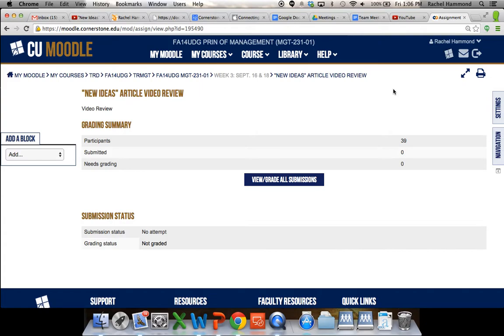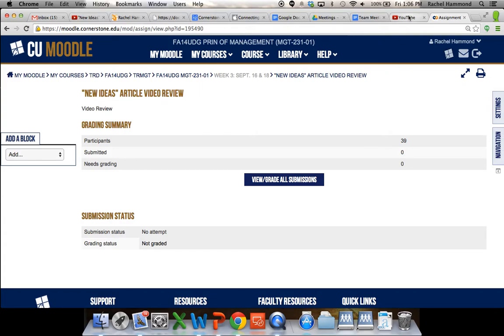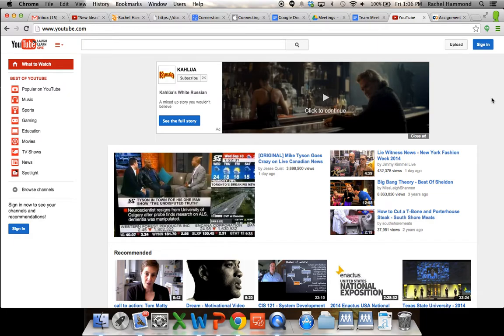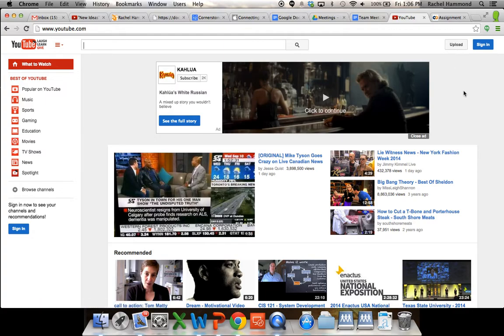If you are not able to access the Cornerstone YouTube, let me know. We'll find another way to do that, either through Google Drive or Dropbox or something. But if you're able to, try this upload function with YouTube, with your Cornerstone YouTube, and we'll go from there. If you have any questions, once again, let me know.